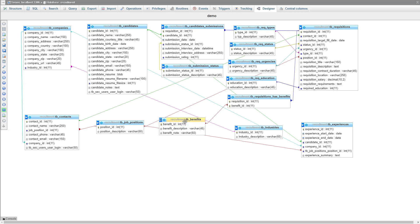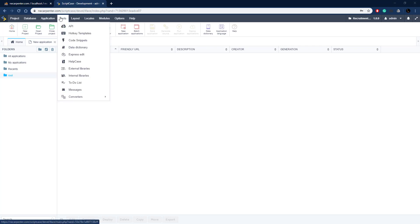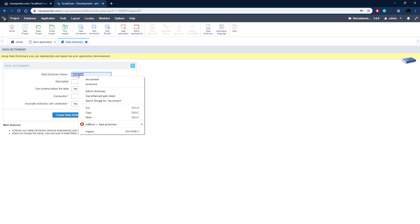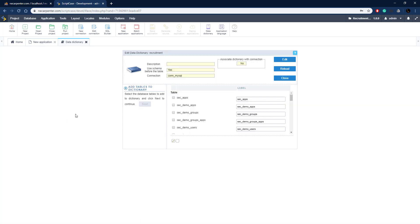Now let's go over to Scriptcase and get these applications set up. Here we are in our Scriptcase development environment. The first thing we need to do is set up a data dictionary, so we're going to go to Tools > Data Dictionary. A data dictionary is just a way of associating different data with our database structure. We name it, choose our connection, and then create the data dictionary - and here it is with all of our tables.